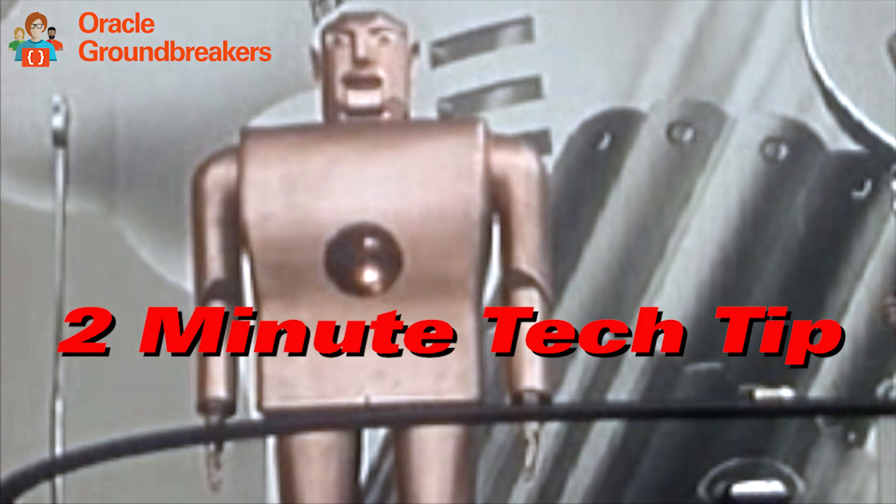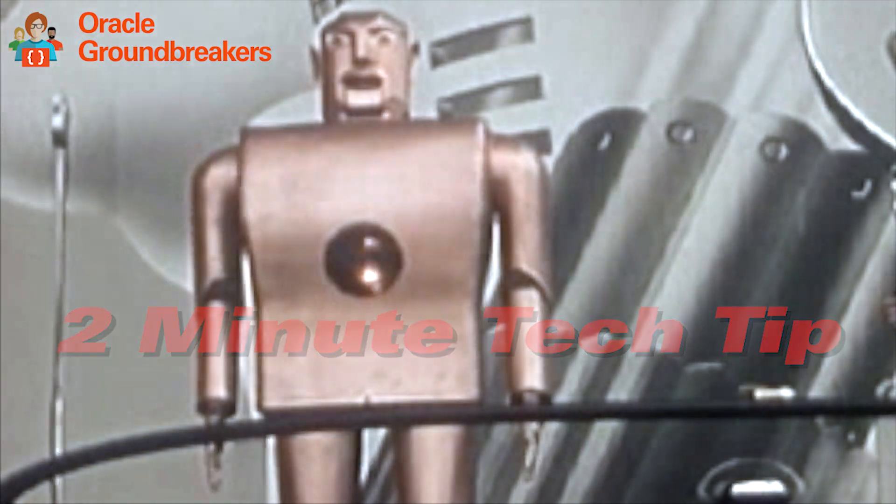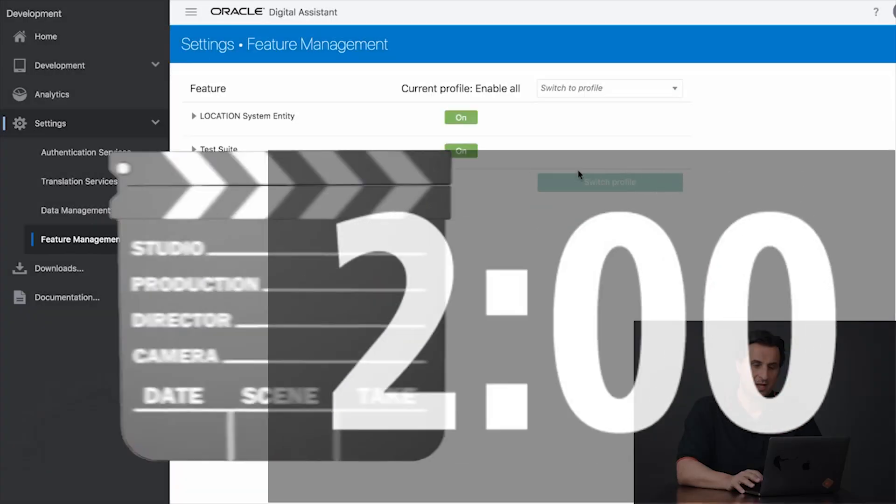It's time for another two-minute tech tip. My name is Frank Nimphius and I'm from the Oracle Digital Assistant Product Management Team. In this two minutes I want to talk about the test suite that we embedded in the Oracle Digital Assistant for you to automate conversation testing. So let's have a look.